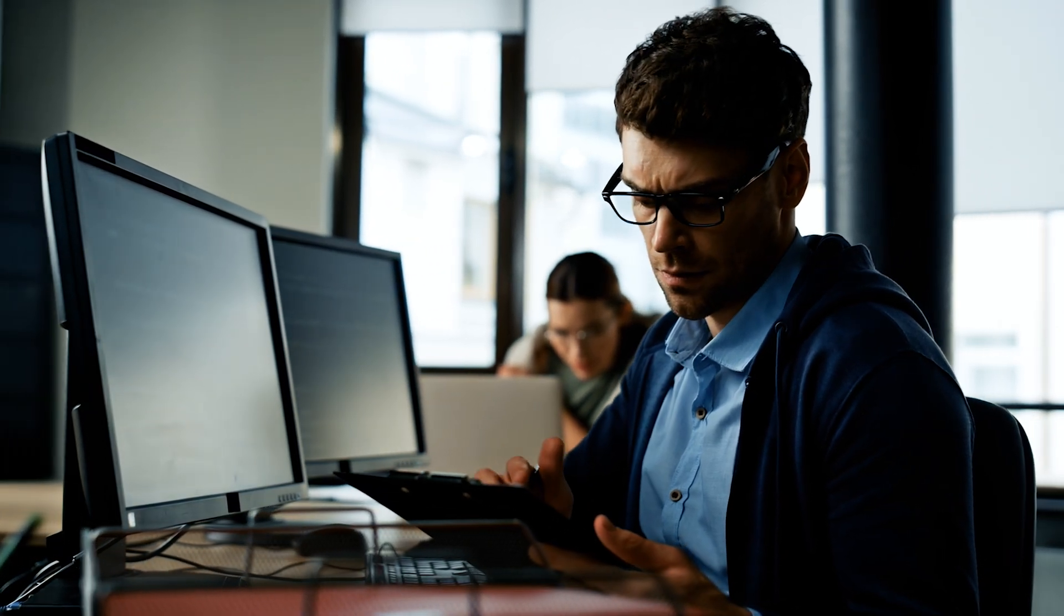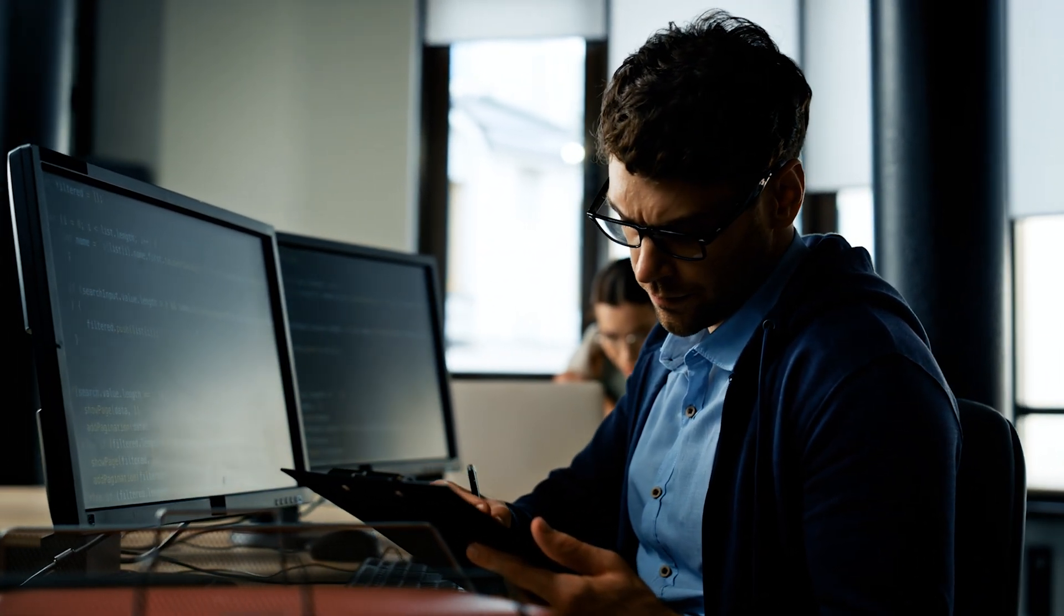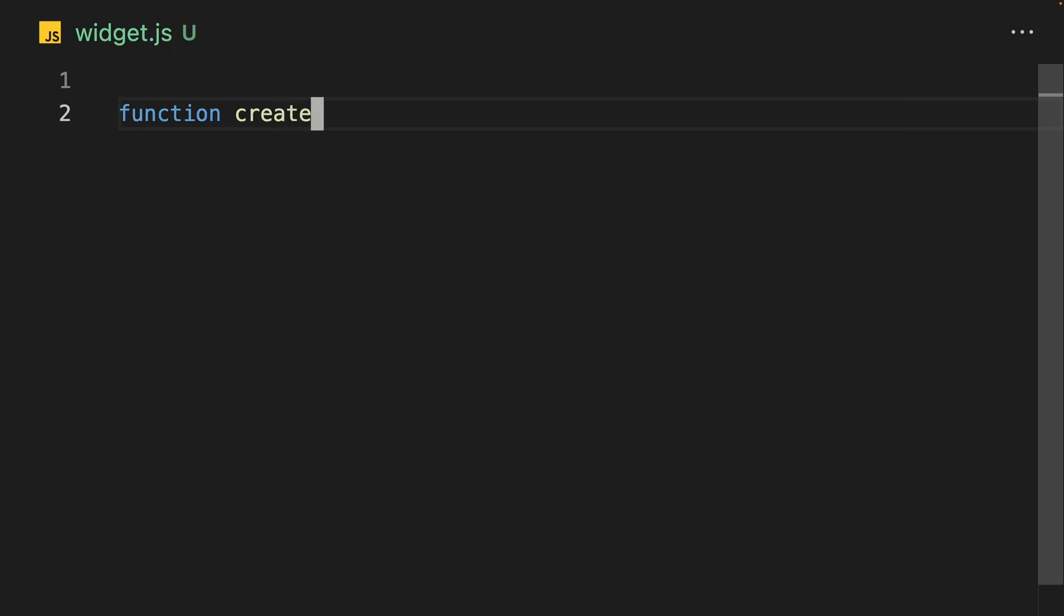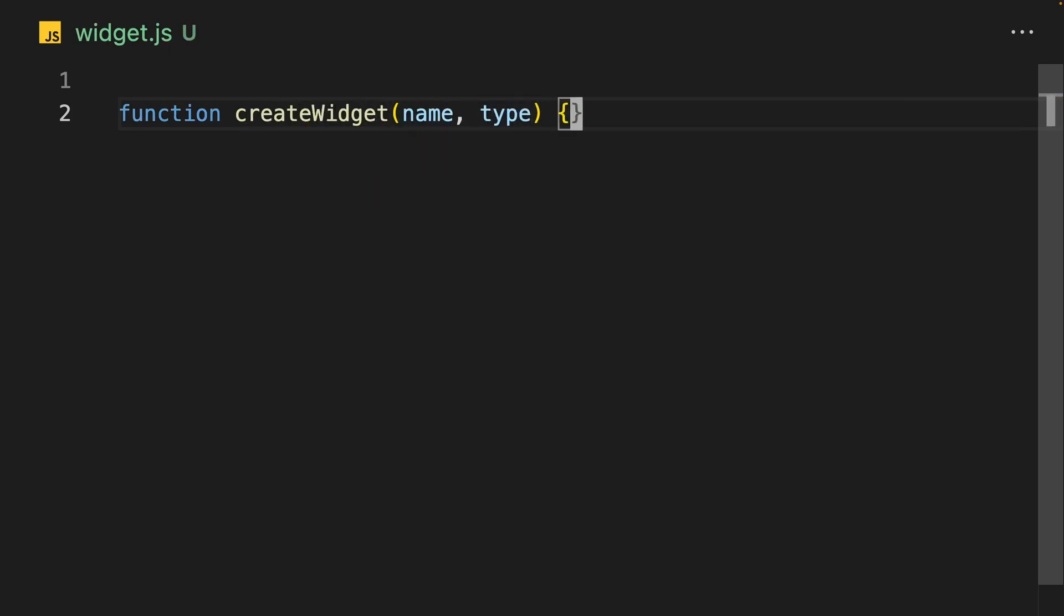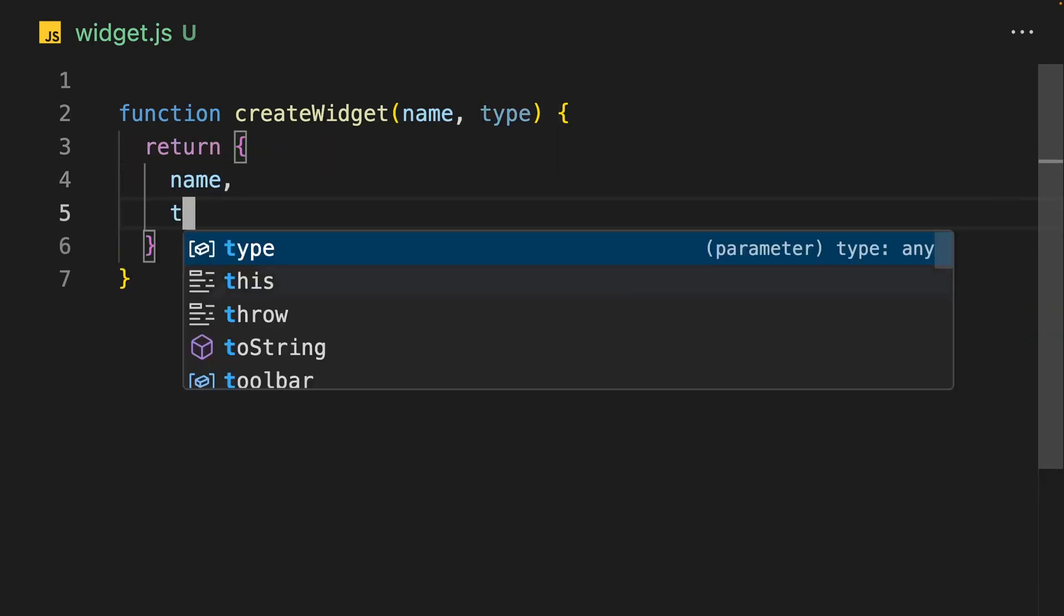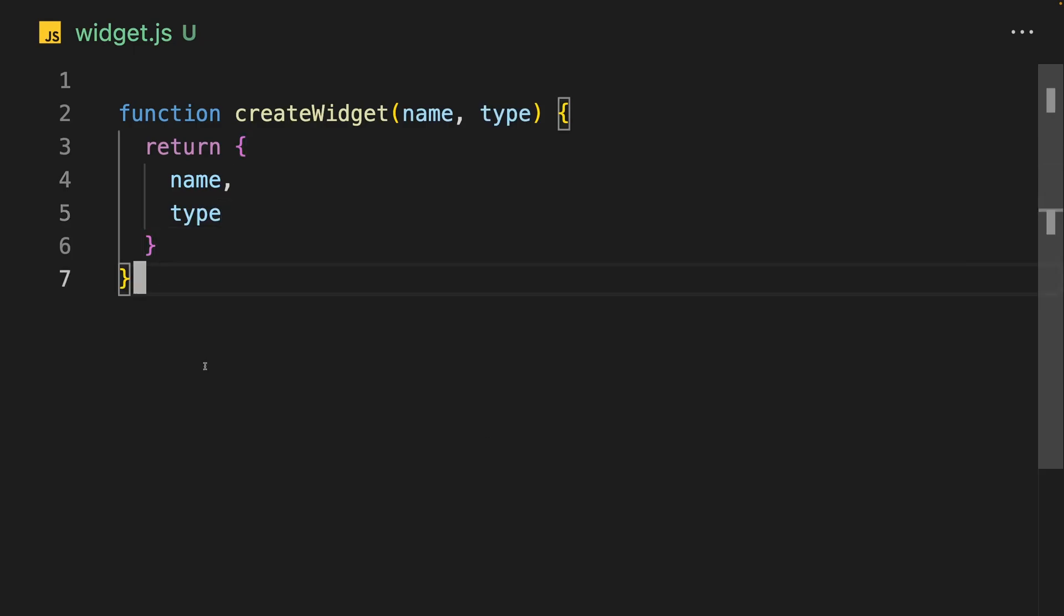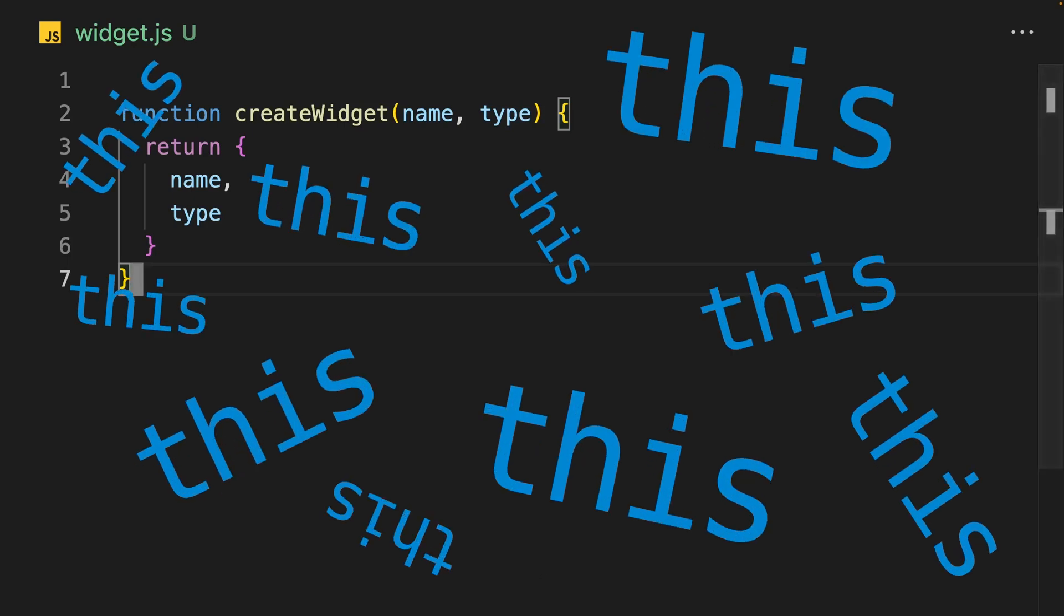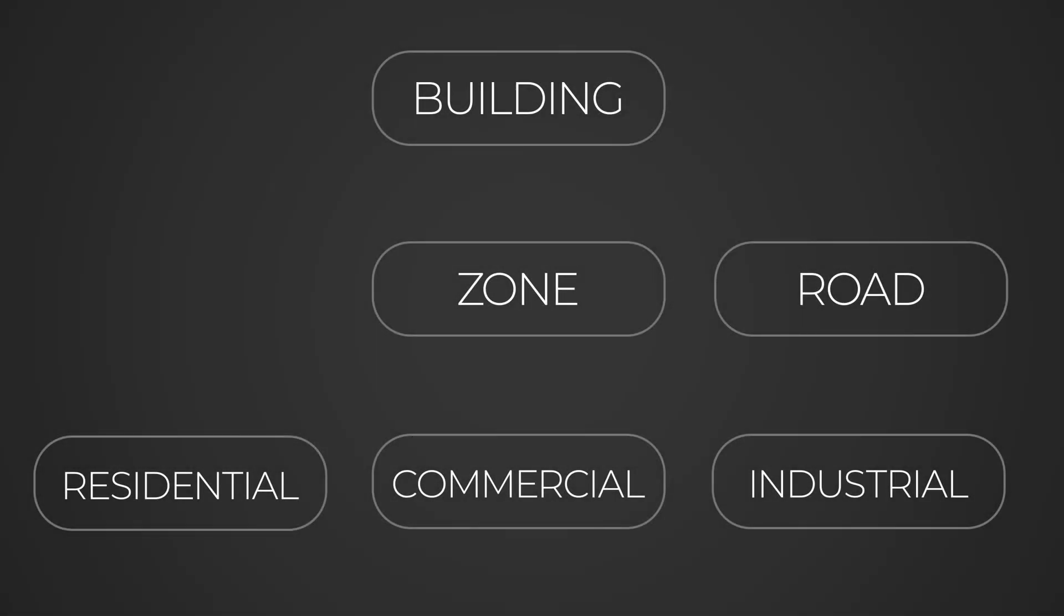Before I was able to work on new features, I needed to address some issues with my code. If you've been following the series, you know that I've been using factory functions to define my objects. With the factory pattern, I pass in the initial state as arguments to the function and the object is created and returned. I initially chose this pattern because it felt cleaner since I didn't have to sprinkle this keywords all over the place. It worked great until I wanted to start implementing inheritance for my buildings and zones.